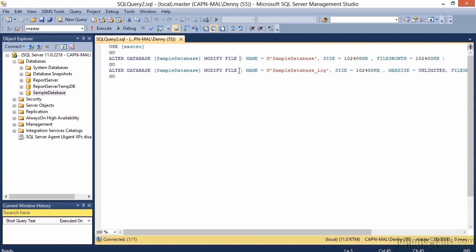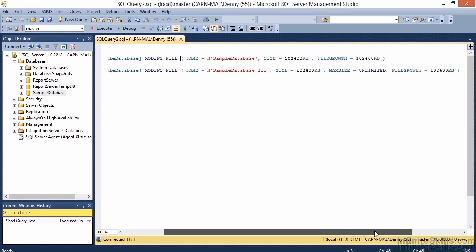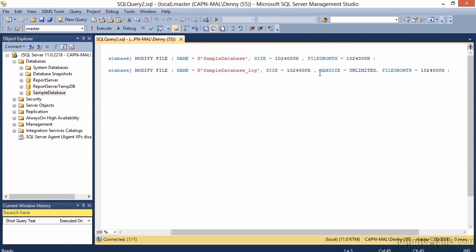You can see a little difference between the two files. Scrolling over, you'll see the max size for the transaction log has been set to unlimited. This is because we changed that setting from the two terabyte limit to unlimited. If you have a file size limitation currently in place, you'll want to change that by using the MAX SIZE parameter.